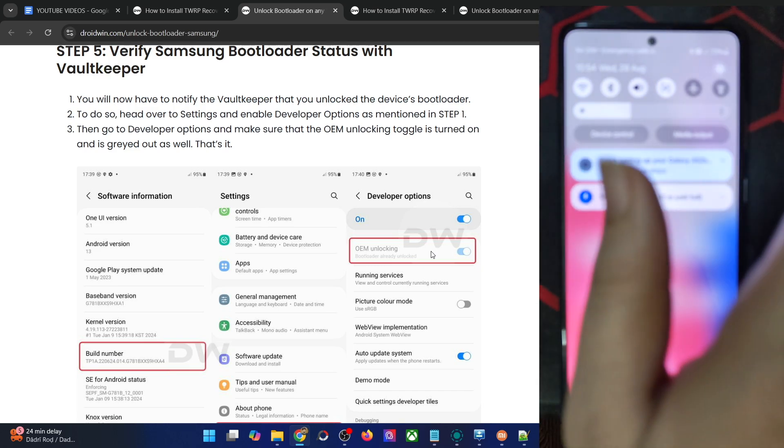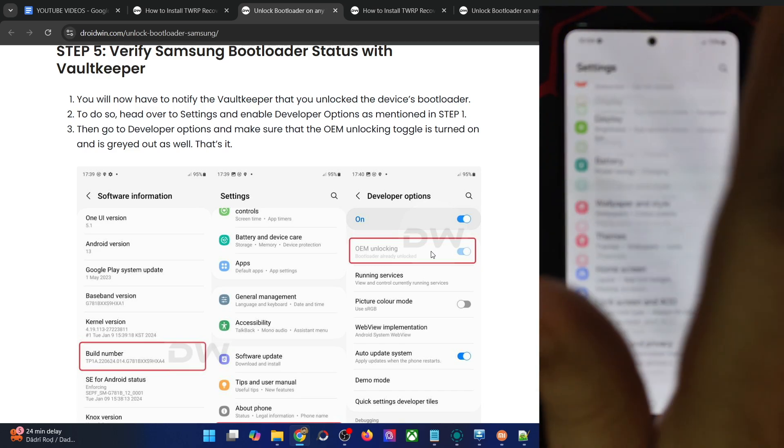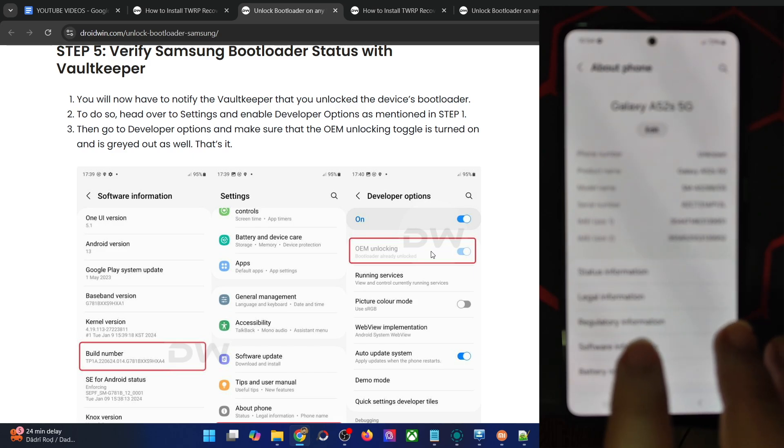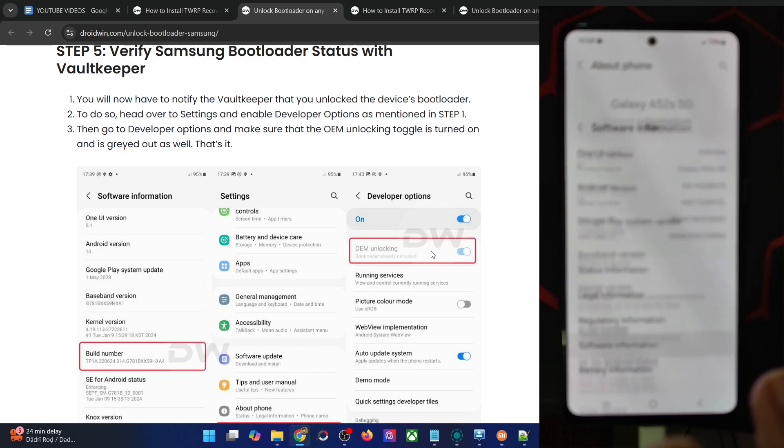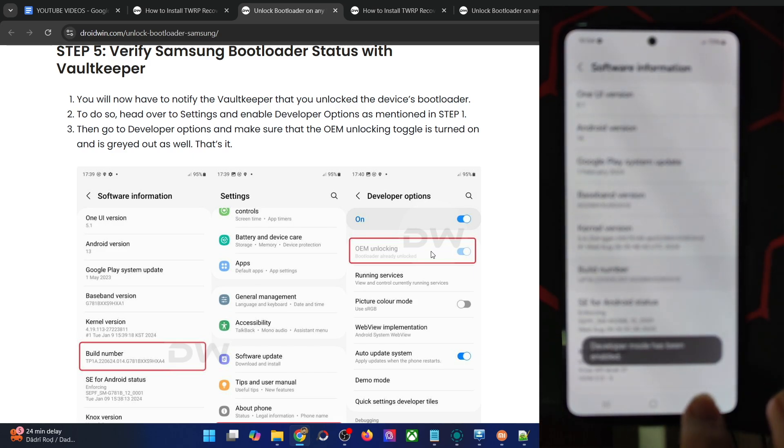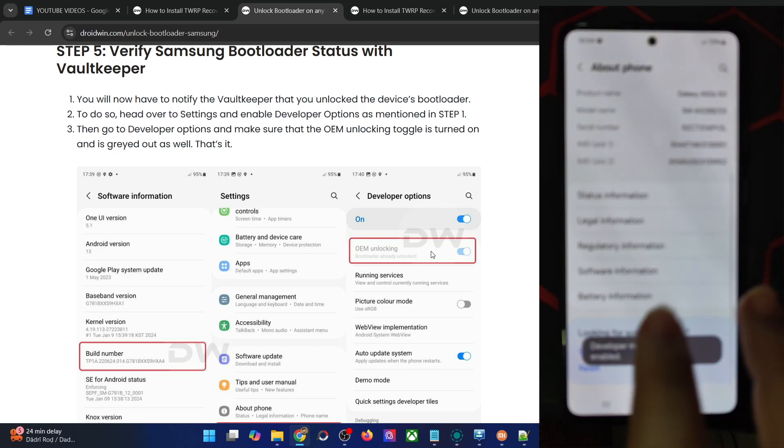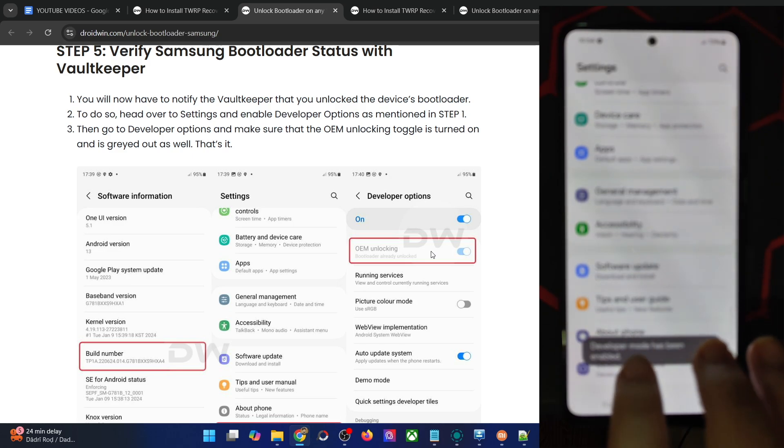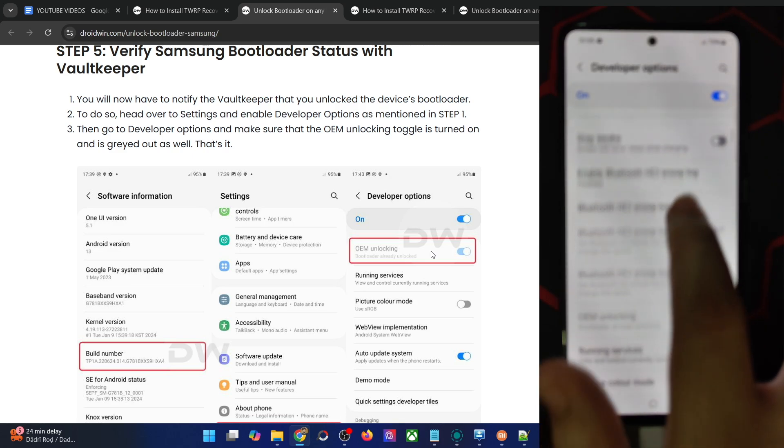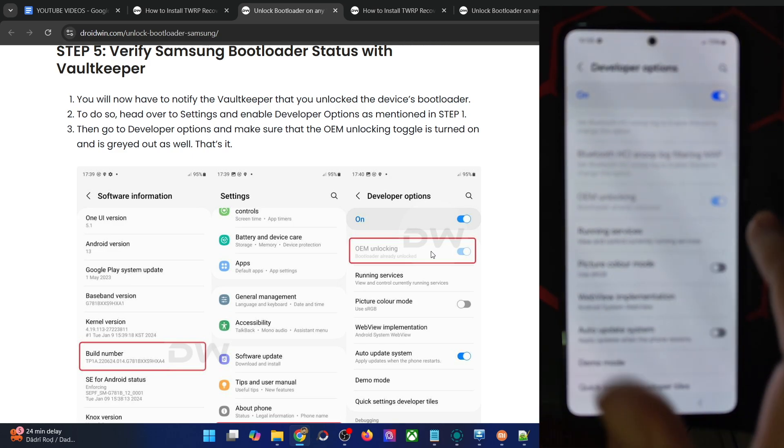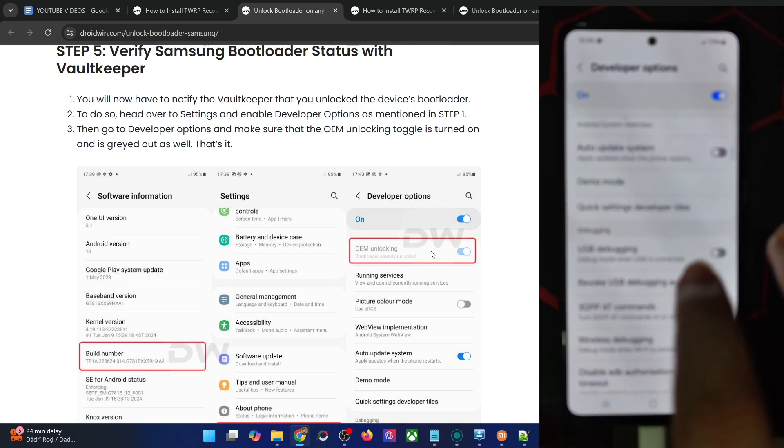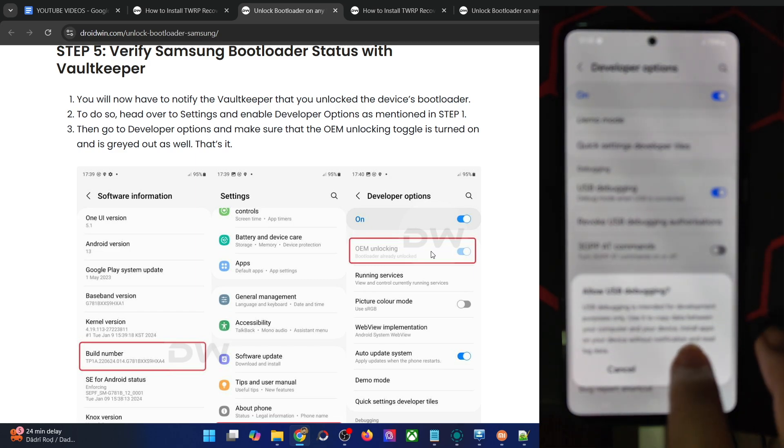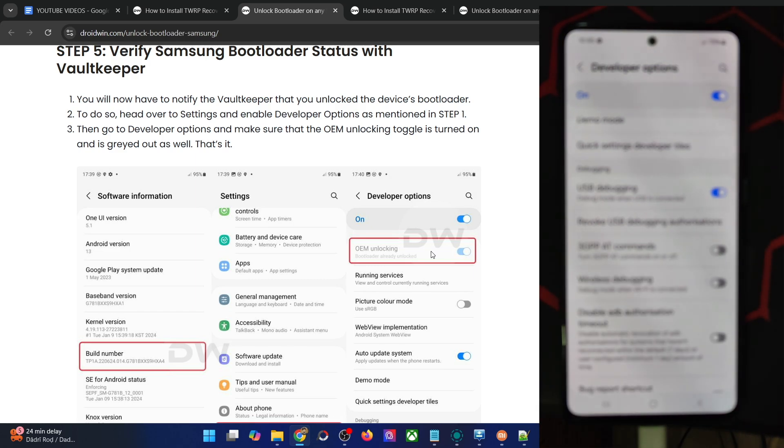Let me verify the same from my end as well. Go to the settings menu, about phone, software information, tap on build number seven times. Now go back to developer options, and as you can see, OEM unlocking is enabled and greyed out. Likewise, you also have to enable USB debugging. Tap OK if you get a prompt, and debugging is enabled as well.